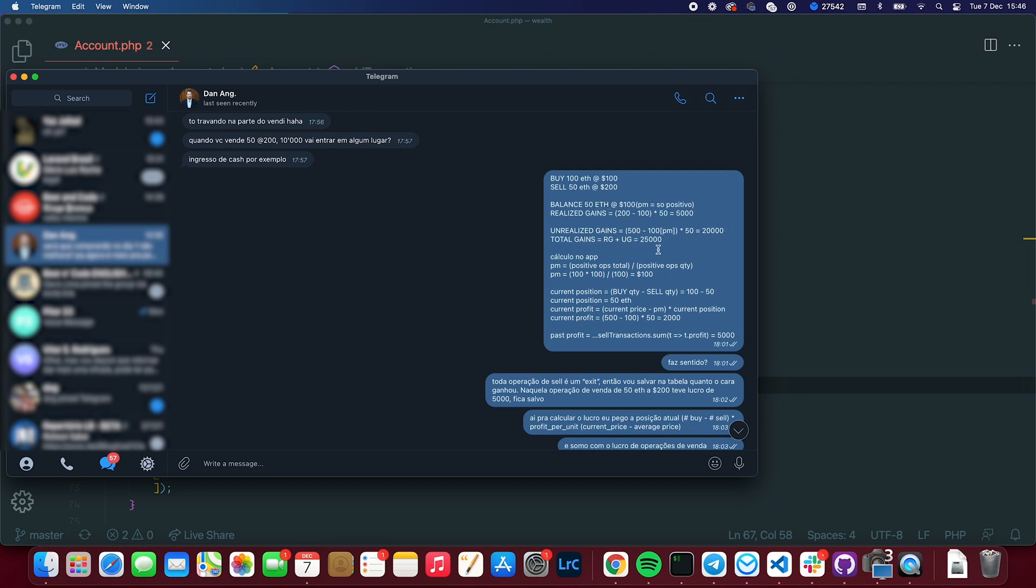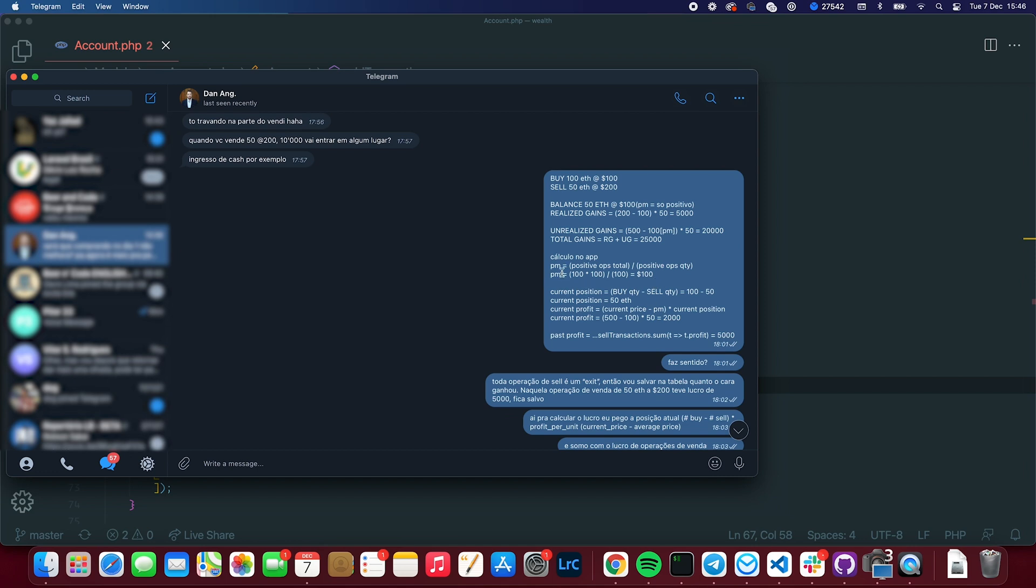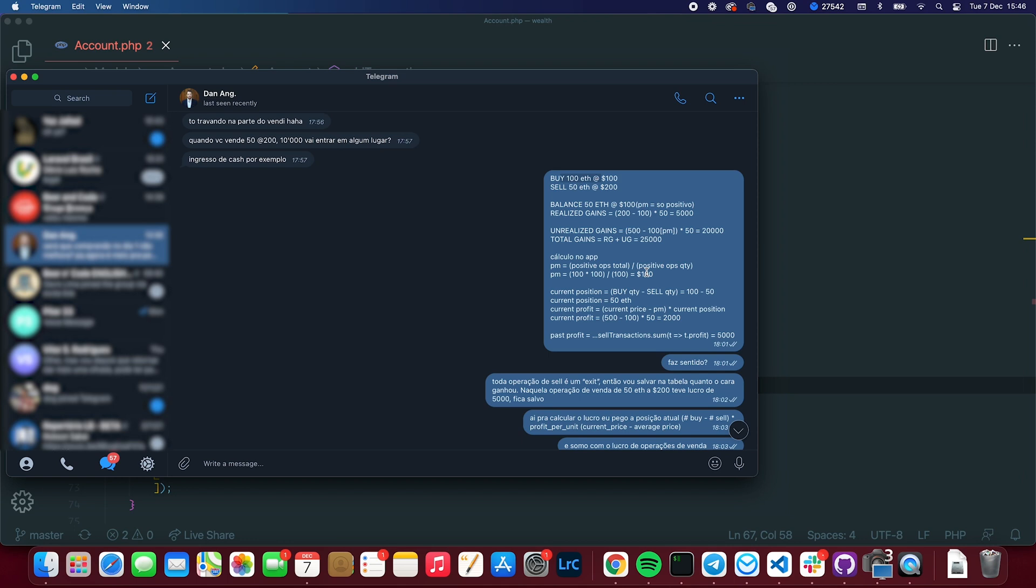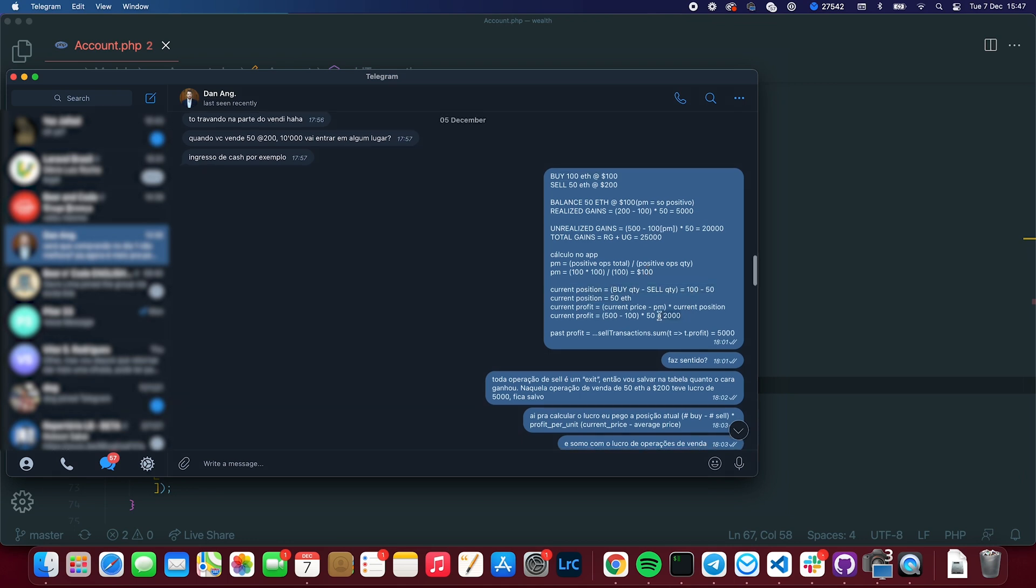Minus $100, because it's my average price, times 50, because that's my current balance. I have 50 Ethereum. And that's $20,000. So my total gains, my total profit would be realized gains plus unrealized gains, that is $25,000. And this can vary. So the unrealized gains can change according to the token's price. But the realized gains doesn't change. It doesn't matter if Ethereum goes up or down, because I've sold it already. I've realized the profit. And the app calculation would be the average price is only going to include positive transactions. So it would be the total spent on positive transactions divided by the amount of positive transactions.